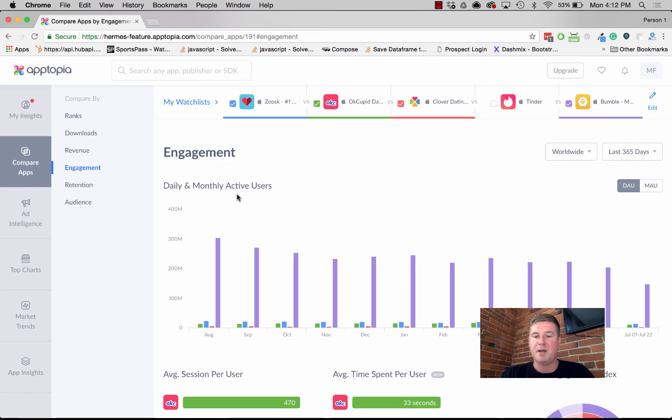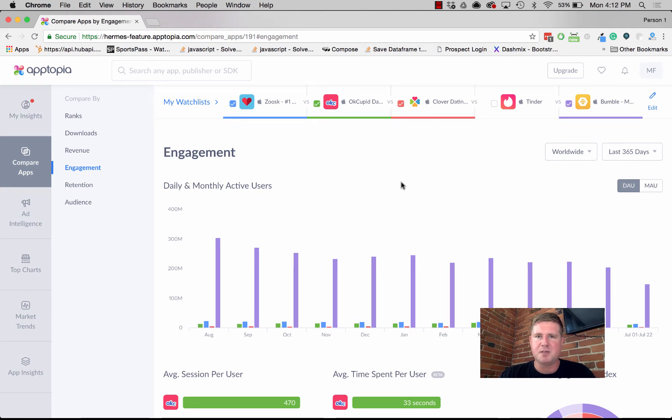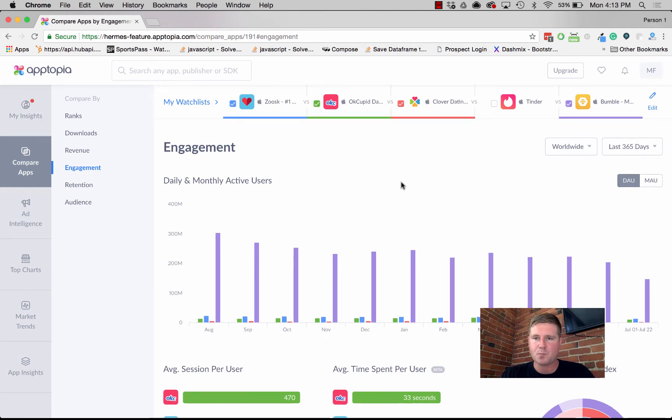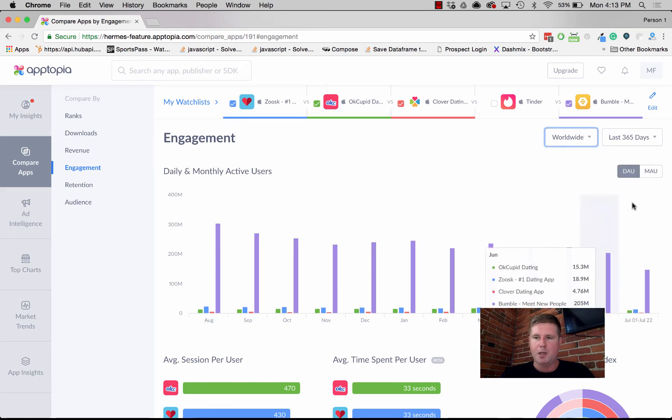Month over month compared to these other apps, but Zoosk is still beating it in terms of downloads and revenue. Really interesting insights that we were able to get to in just a couple minutes. You still have the same toggles, so you can toggle by market and time period. We're looking at DAUs and MAUs here.